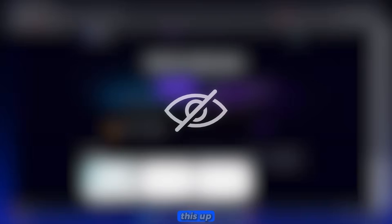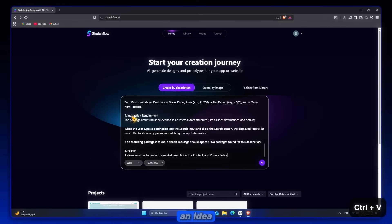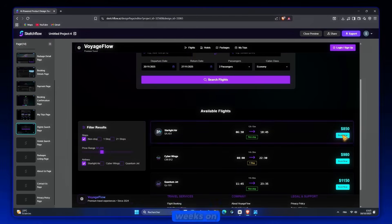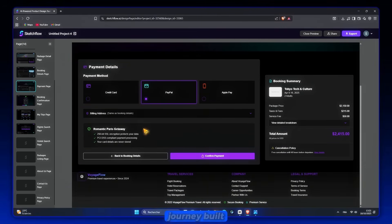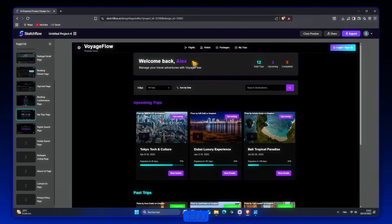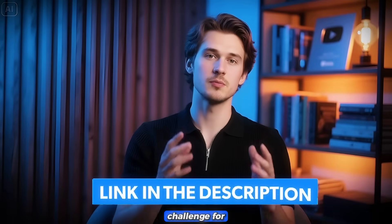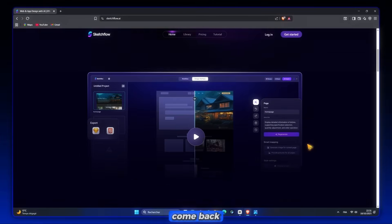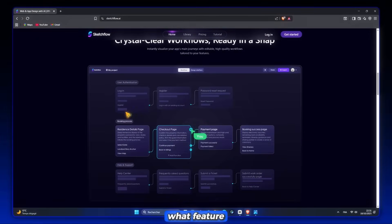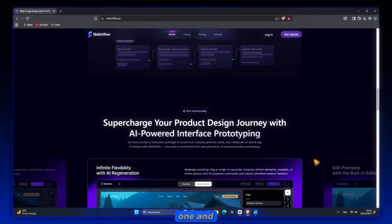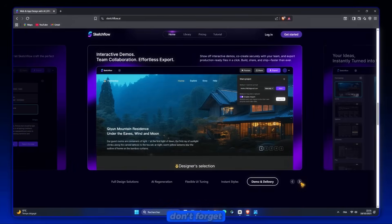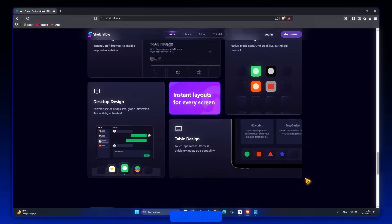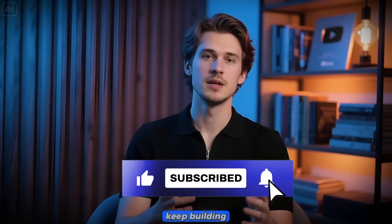All right, poverty fighters. Let's wrap this up. Today you saw how SketchFlow takes you from just an idea all the way to a complete interactive product. Instead of wasting weeks on wireframes and scattered screens, you get a full journey built in minutes. Whether you're a designer, a startup founder, or just someone testing a new idea, this tool makes it feel almost too easy. Here's my challenge for you: don't just watch, click the link in the description and try it for yourself. Build something today, and then come back here and tell me in the comments what feature surprised you the most, because I read every single one. And who knows, I might even feature your project in the next video. Don't forget to hit subscribe, because more crazy AI builds are coming. And trust me, you don't want to miss them. All right, my friends, keep fighting for your dreams, keep building, and I'll see you in the next one. Goodbye.